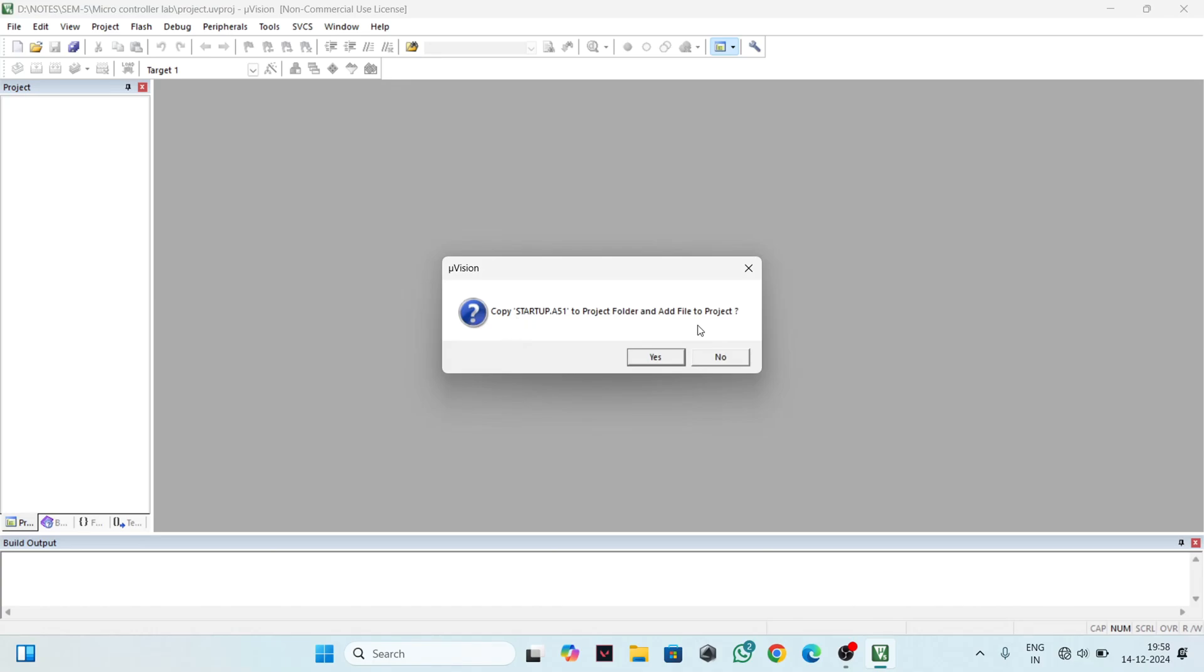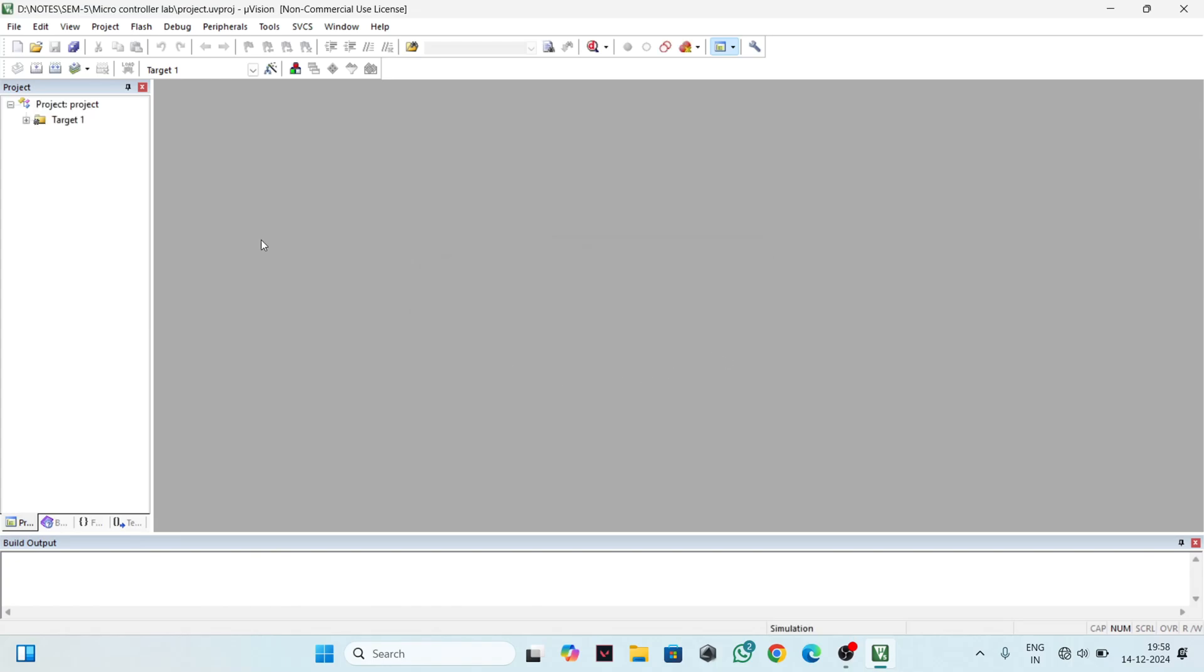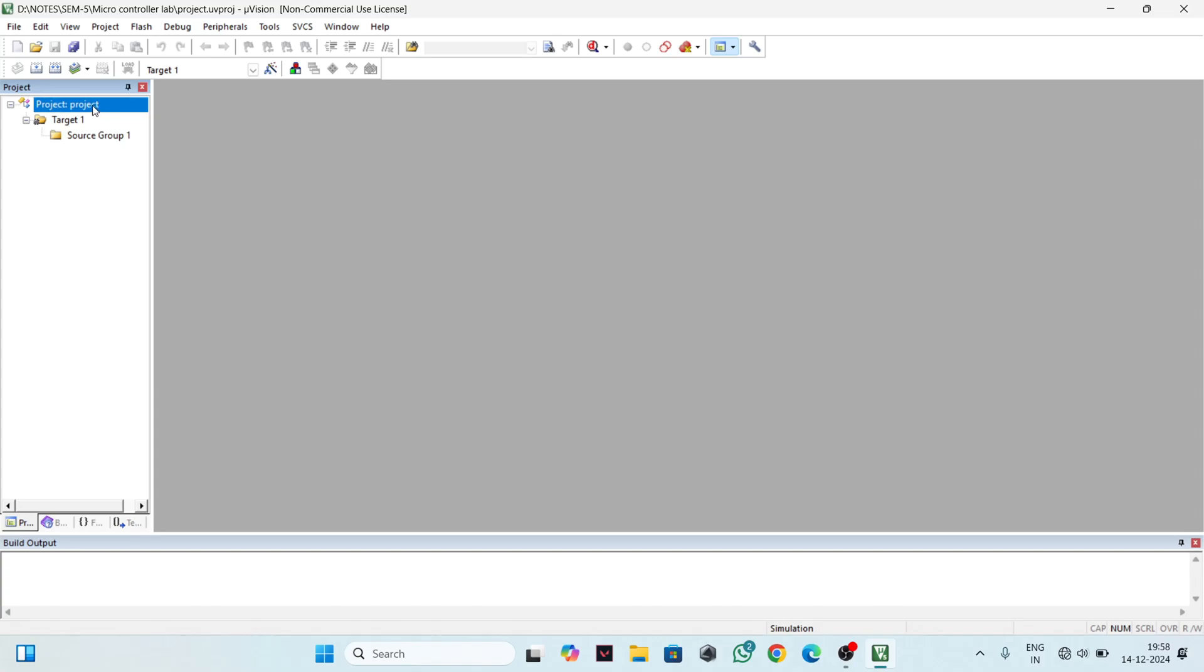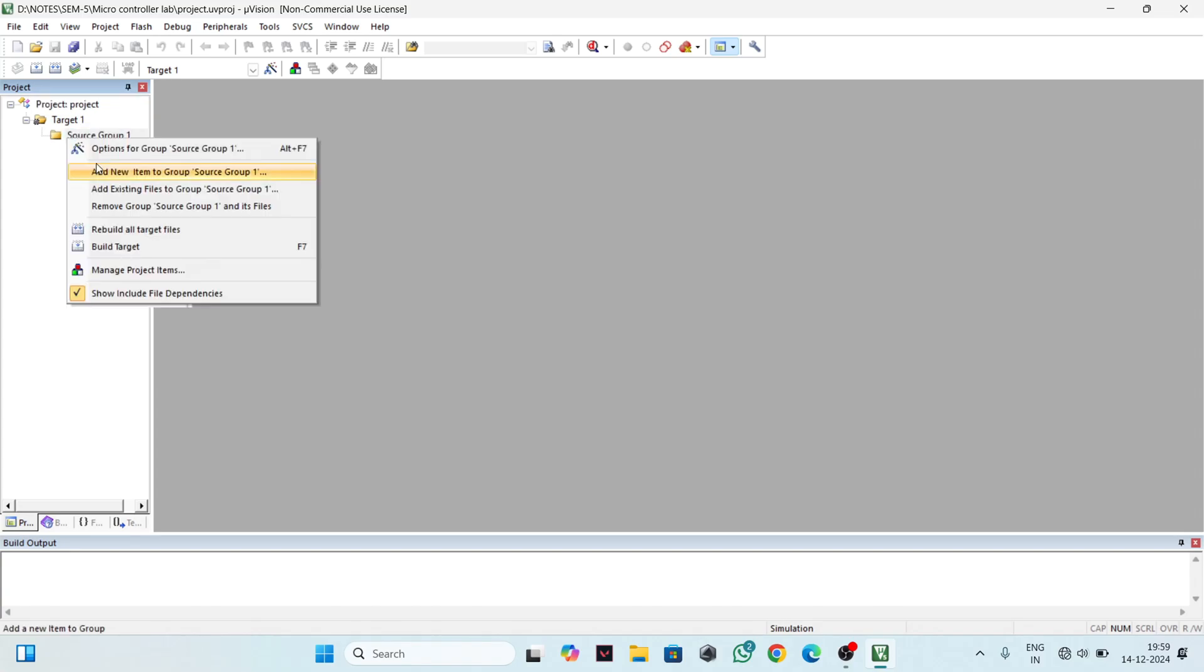You will get a prompt to copy startup.a51 to project folder and add file. Just click No. After that, you will get the project window on the left-hand side. Here you will see your project name. Click on Source Group.